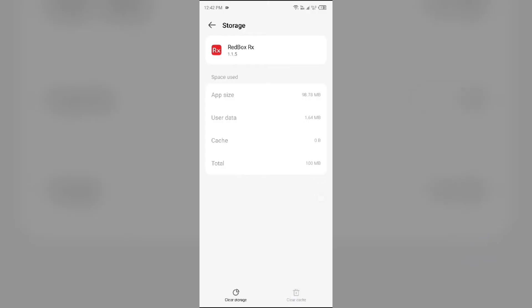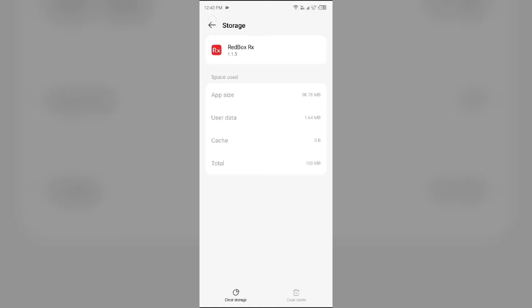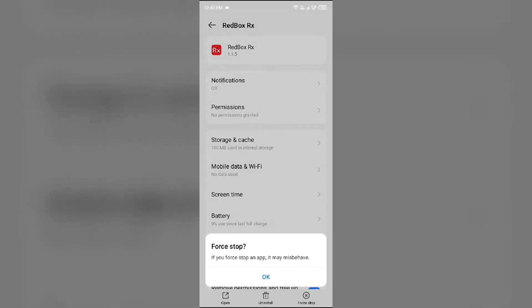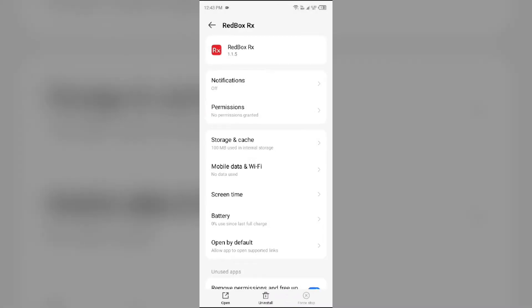Second solution to fix this problem is force close and restart the RedBox app. For that, just come one step back and then click on Force Stop from the bottom right corner, confirm by clicking OK, and then reopen the RedBox app.